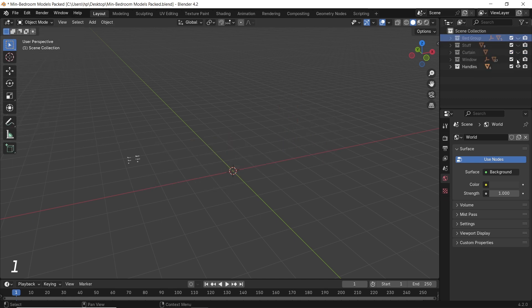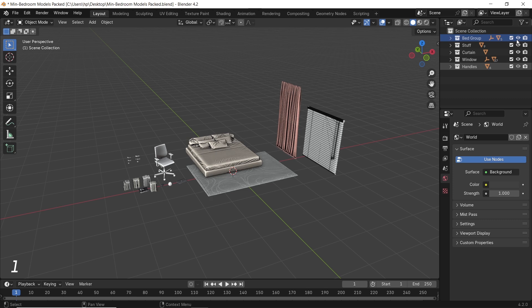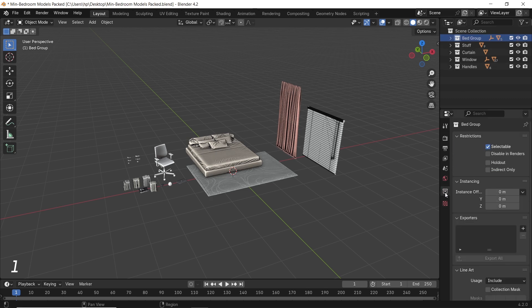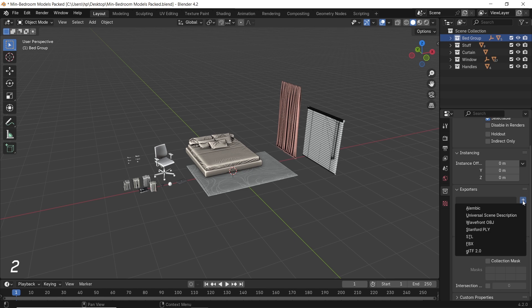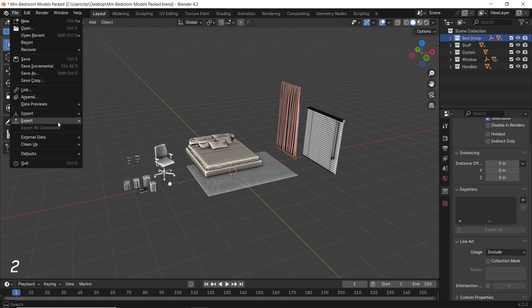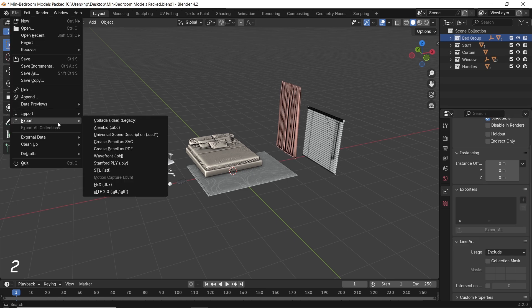So get your scene organized. I have mine set into five collections, and I can select one of them and go to the collection settings. There you can see a tab called Exporters, and by using the plus icon on the right, we can pick a format: OBJ or FBX or any other format available, the same ones from the main export menu.